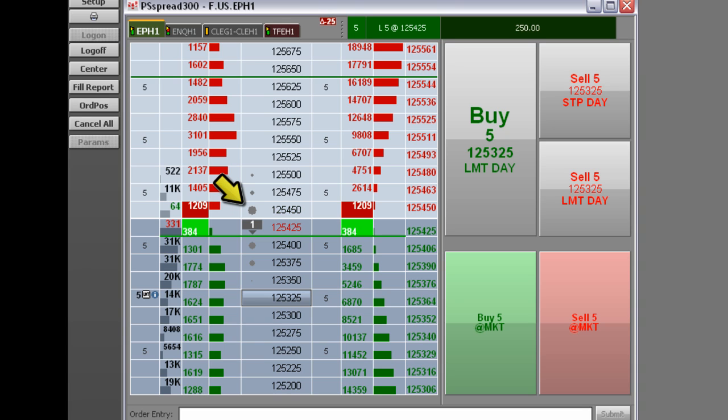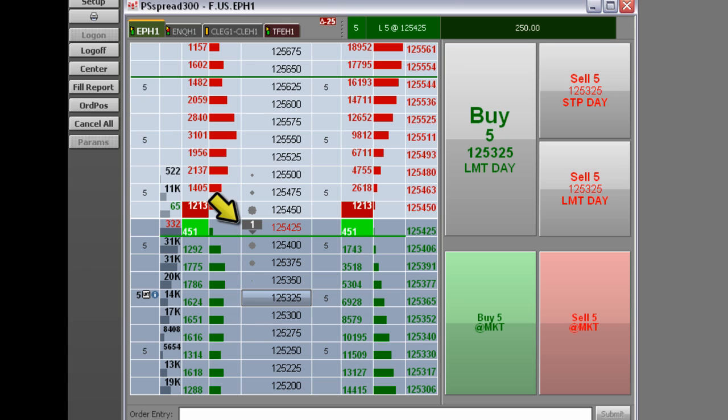The last trade indicator shows whether the last trade was higher, up arrow, or lower, down arrow, than the previous trade. Displaying the last traded volume on the indicator is optional.